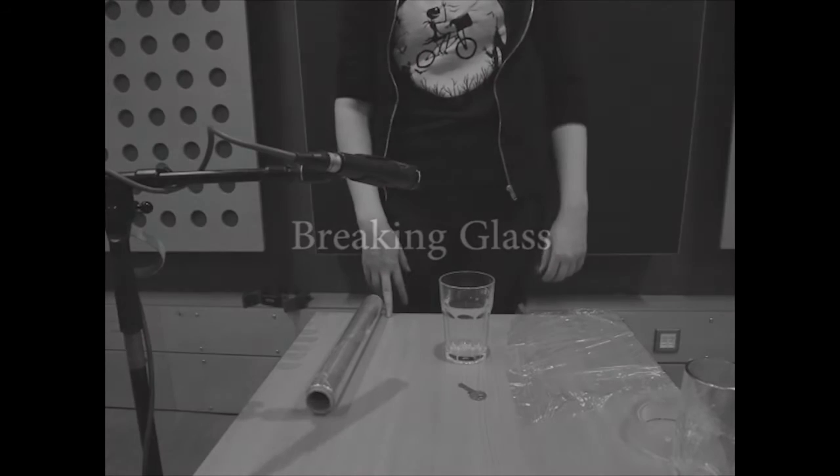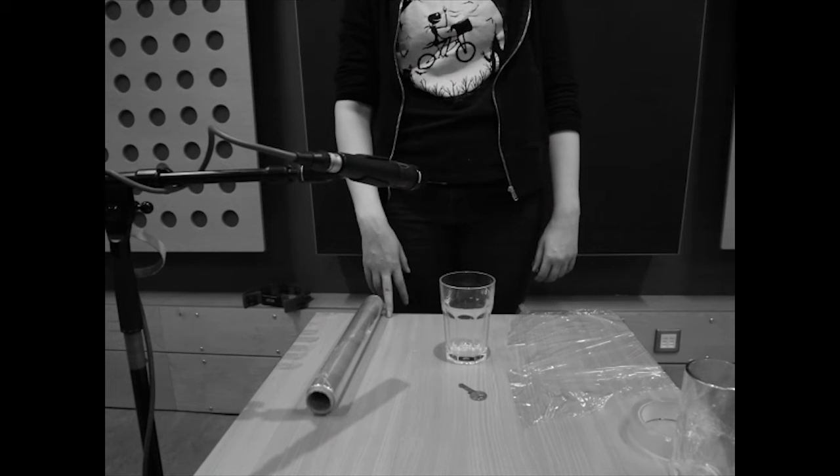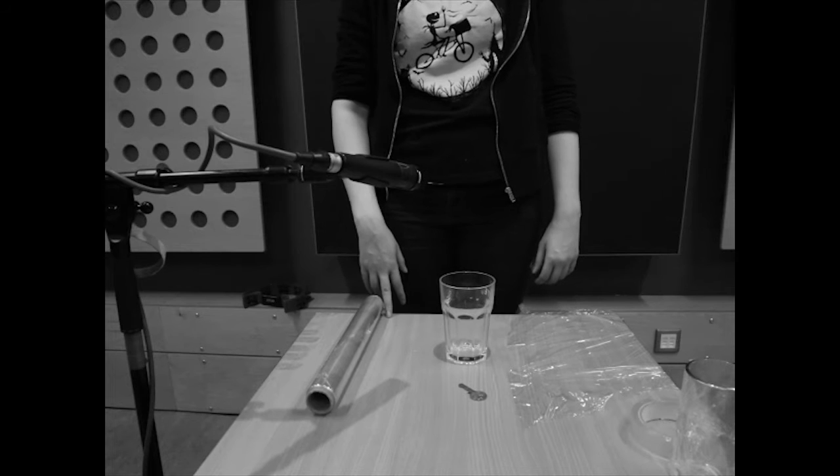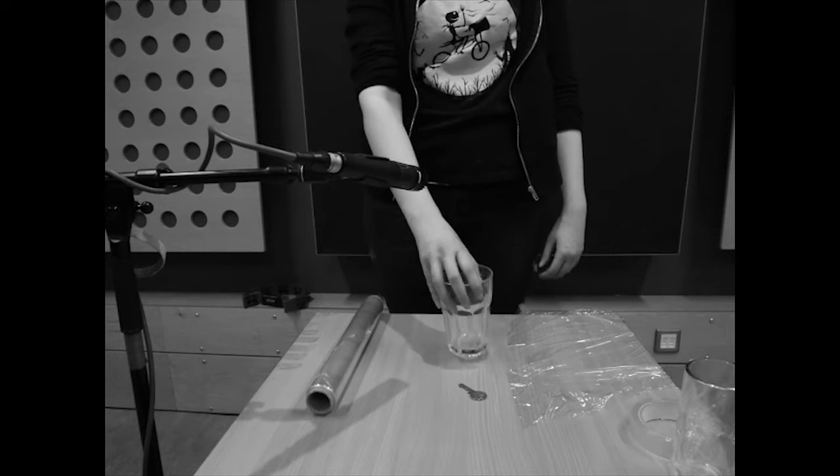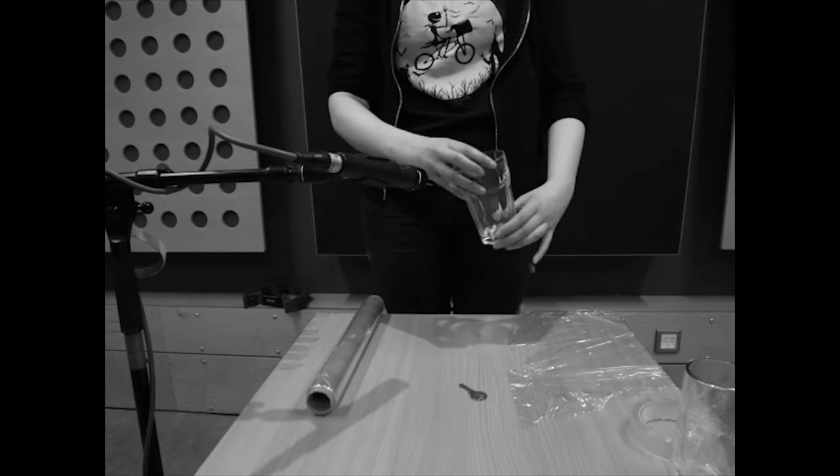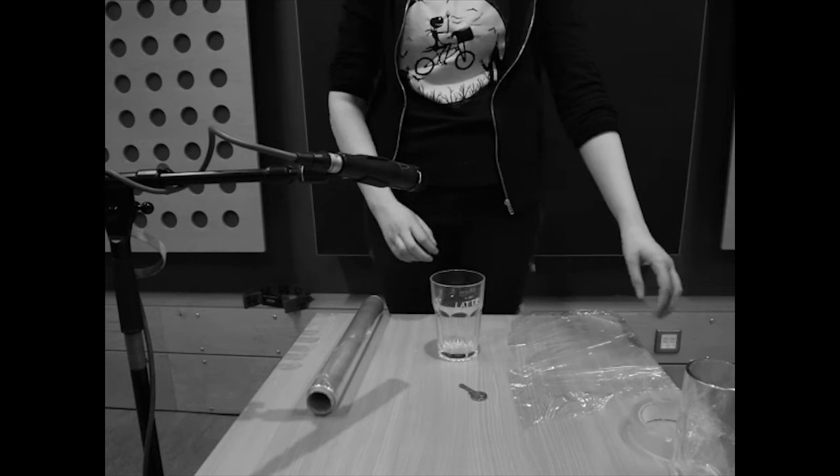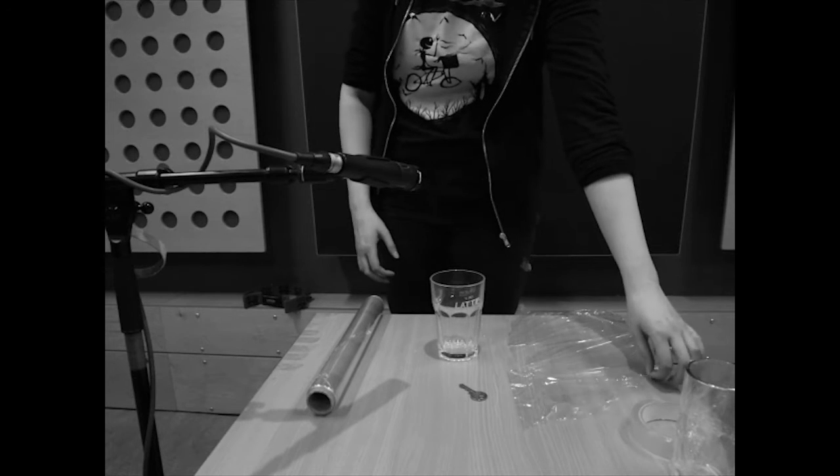How to make the sound of breaking glass. Step 1: Get a glass and cover the top with cling film.